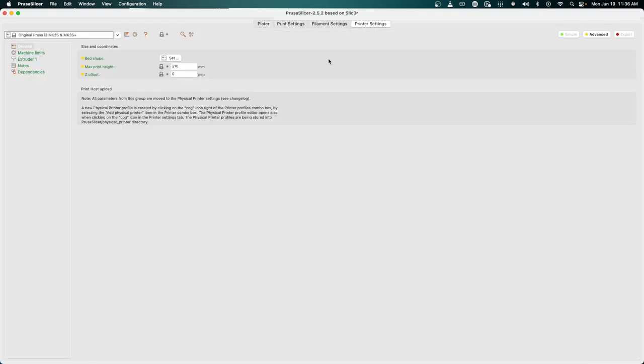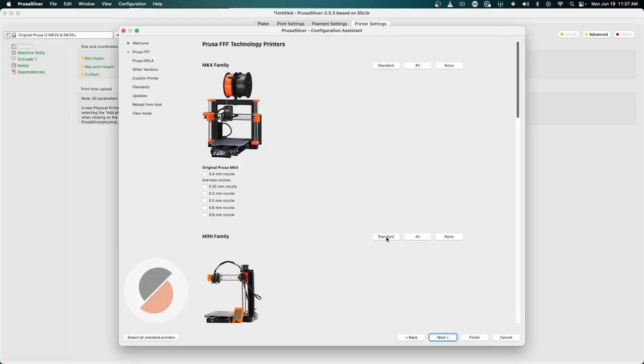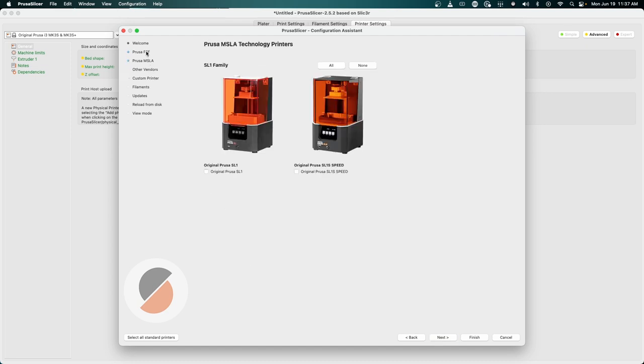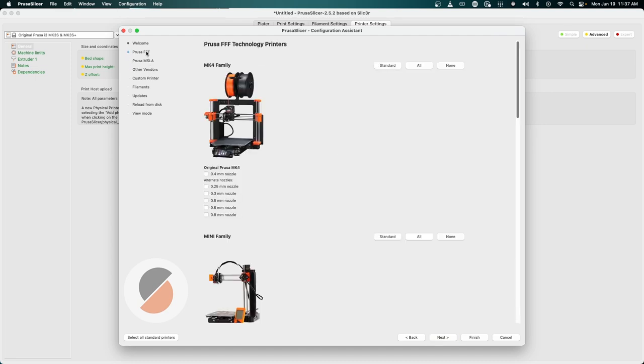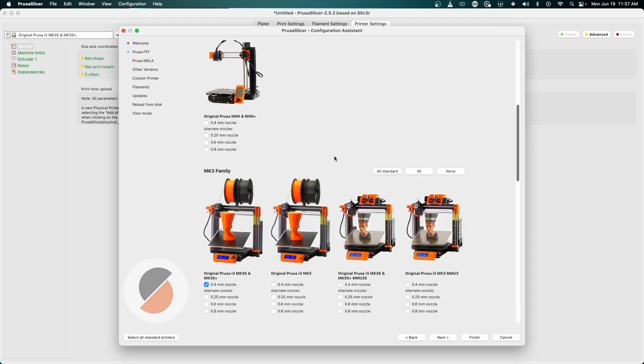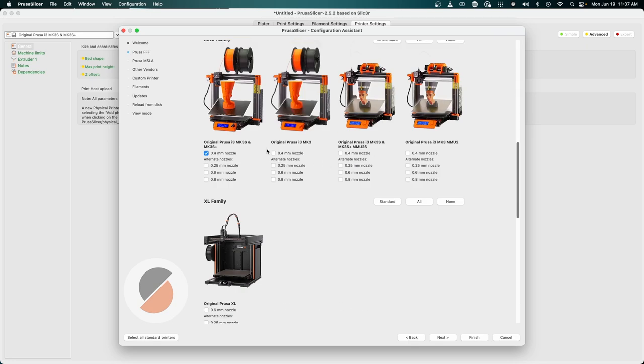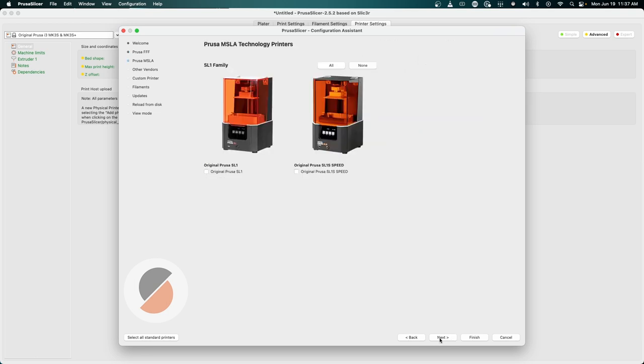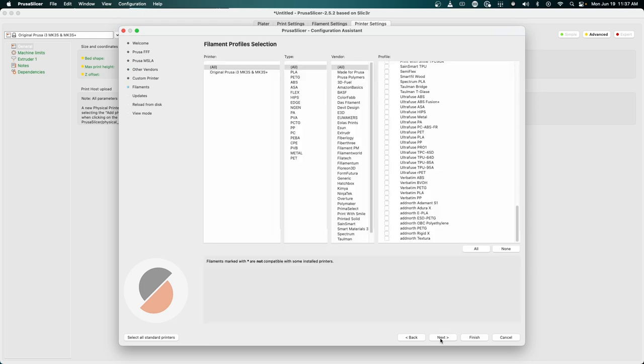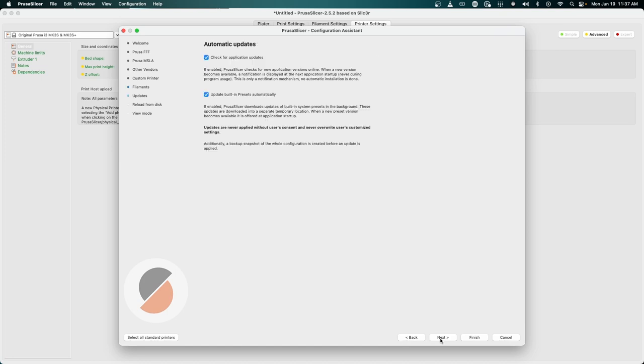This should be the default after you've changed your printer. If you've not set up your printer yet, you can go through and it will prompt you if you want to add or remove. It'll give you the option between the Prusa family, other vendors - you have lots of different options. In my setup I'm going to go through with the printer that I have.